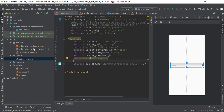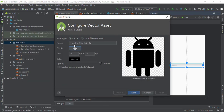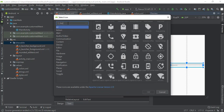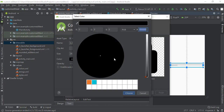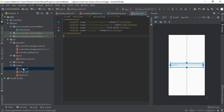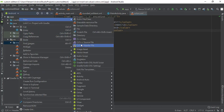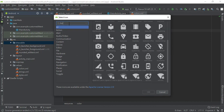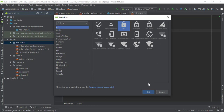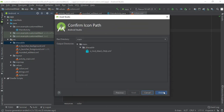Now go to the drawable folder, right-click, click New, then Vector Asset. Click the icon button to choose an icon and type 'lock' to find the lock icon. Click OK. Go to colors.xml and copy the color value without the hash symbol. Again right-click the drawable folder, select New, then Vector Asset. Type 'lock', select the lock icon, click OK, paste your color value, choose the color, click Next, then Finish.